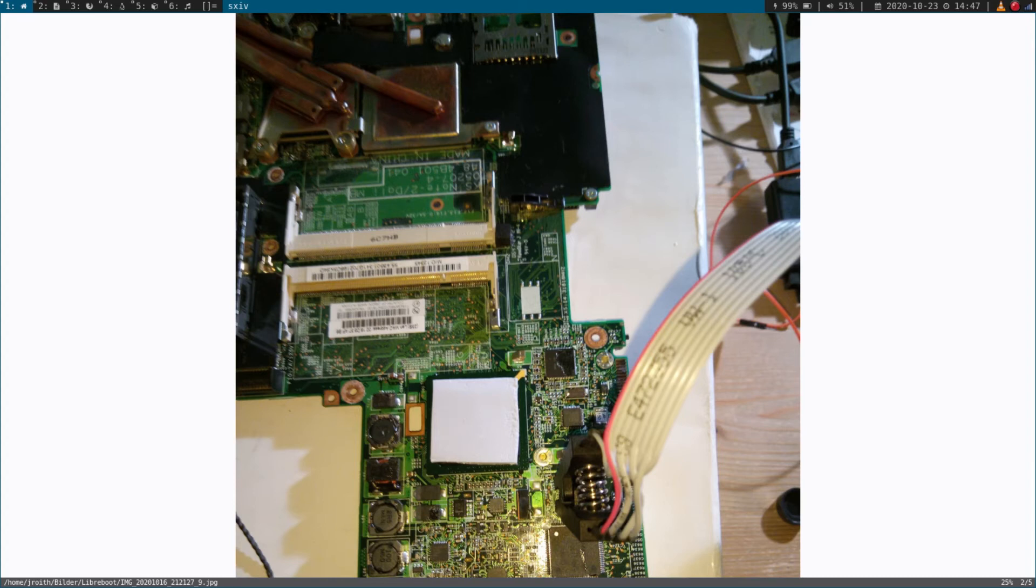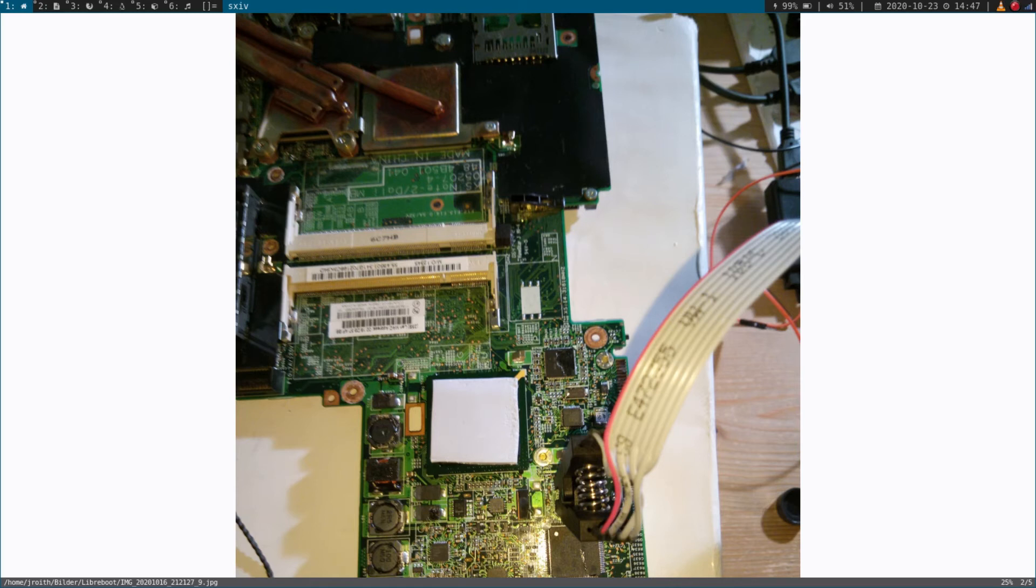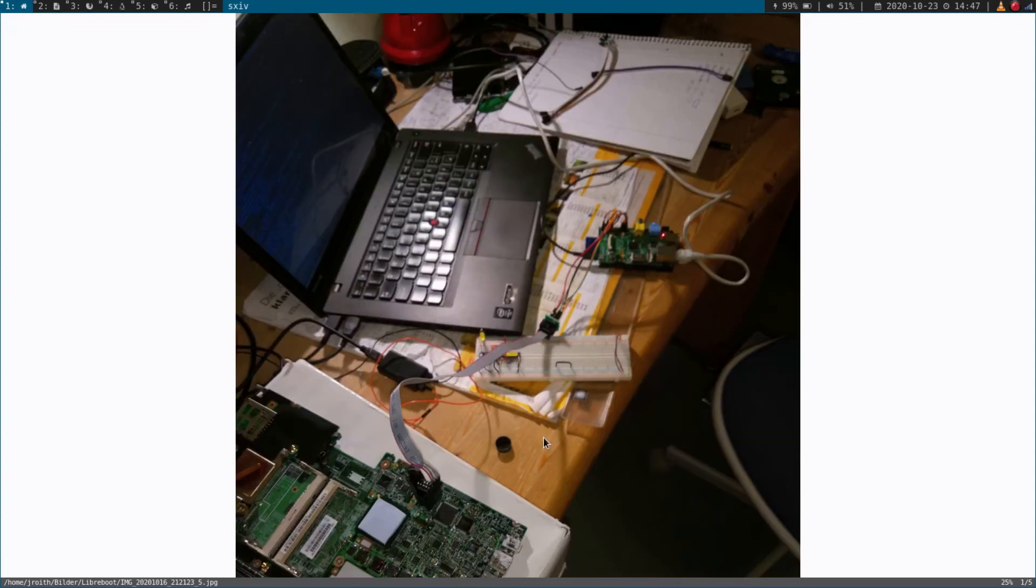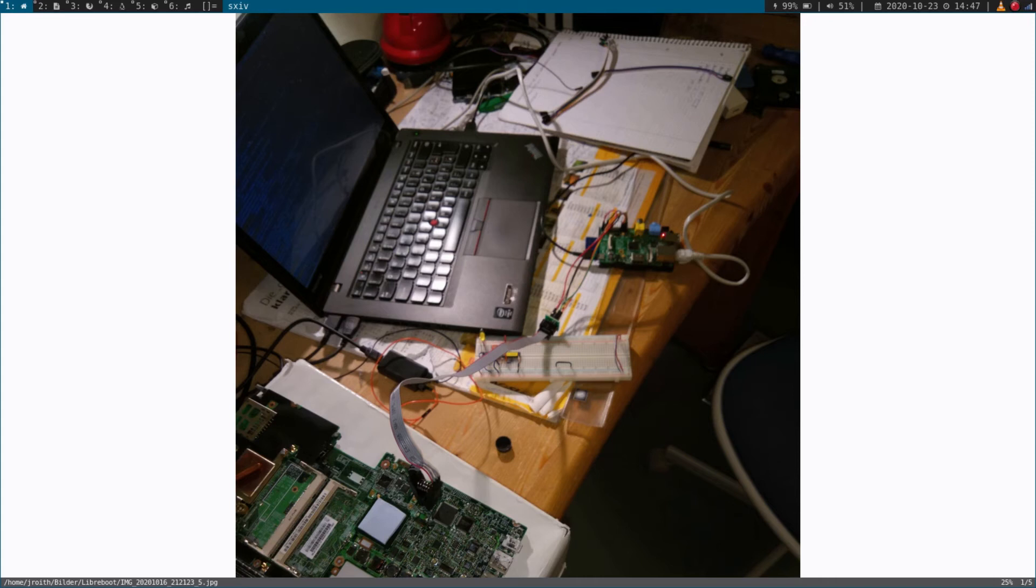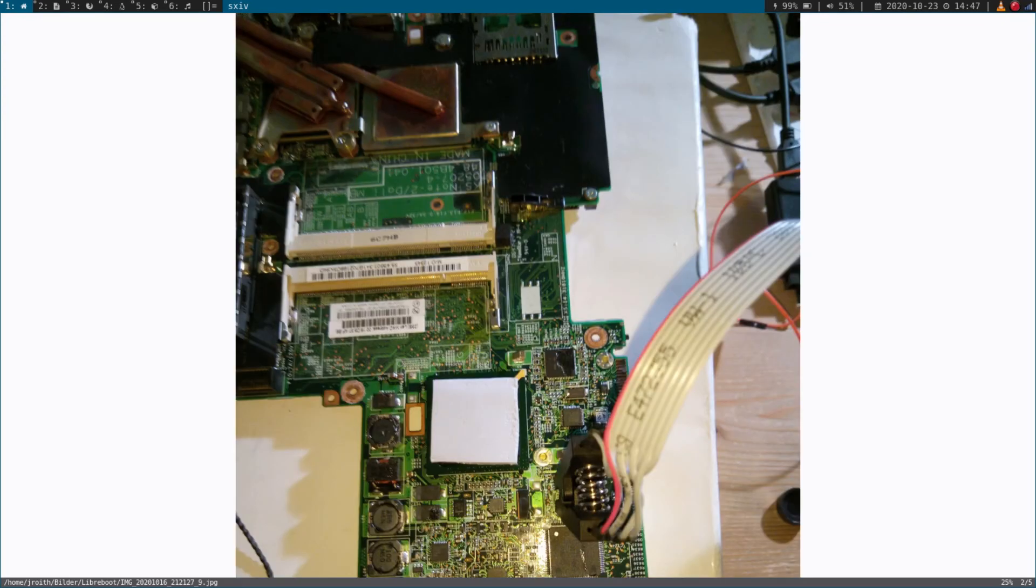Okay, so I started my Raspberry Pi, installed flash ROM on it. Flash ROM is a program you can use to write binaries to an SPI flash, for example. And then I connected my clamp to the GPIOs of the Raspberry Pi. And I tried to detect the chip. Because the first thing you want to do is try to connect your clamp and try to detect the BIOS chip. This is done by reading the first few bytes of the SPI flash, because they contain a vendor and a device ID, so you can identify the device.